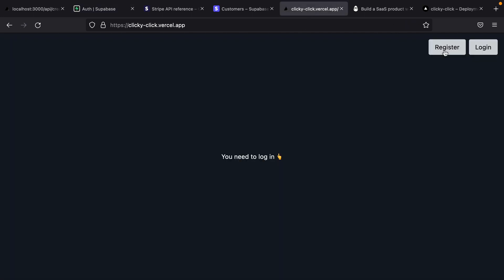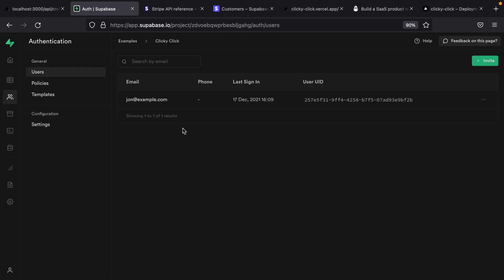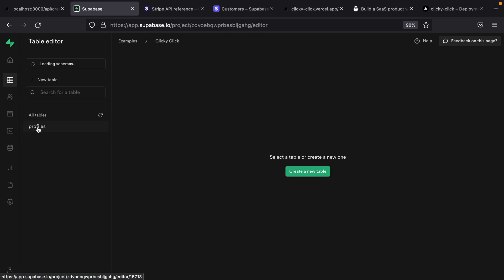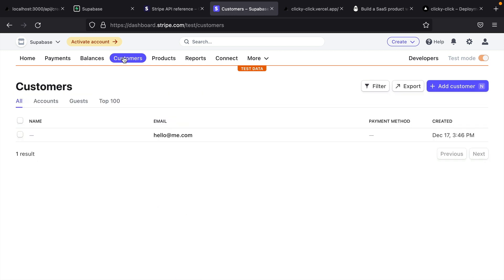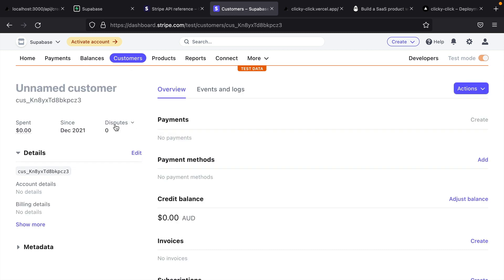Now in our application, we can click register, and you'll see we've been signed in as john@example.com. If I now go back over here and refresh, we'll see that our user has successfully been created in Supabase. So then let's go make sure the profile has been created. And so that's been created successfully. But you'll see here, we now have a stripe_customer, and this ID now maps to a new customer that's been created in our Stripe dashboard.